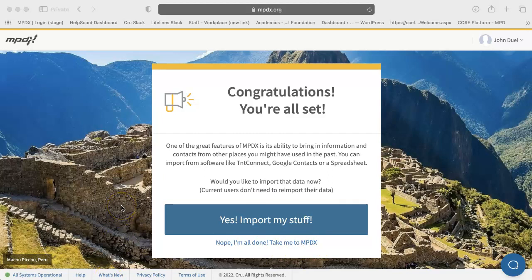We will share about namestorming in our next video. Namestorming is the process of thinking through the people you know and want to invite to partner in ministry.